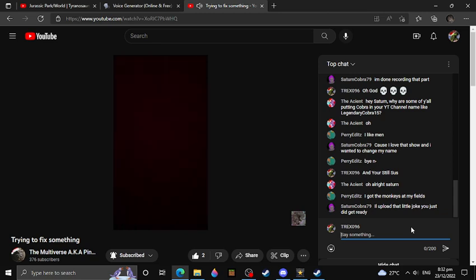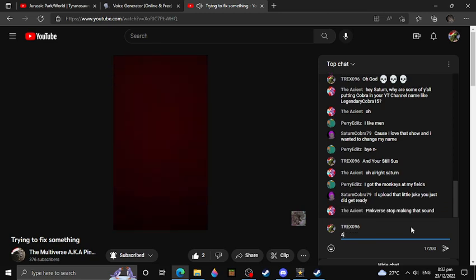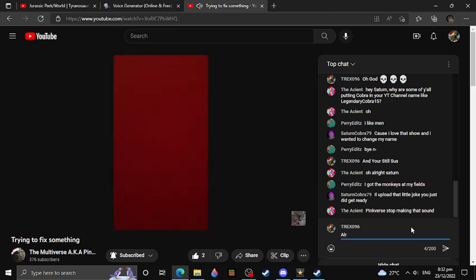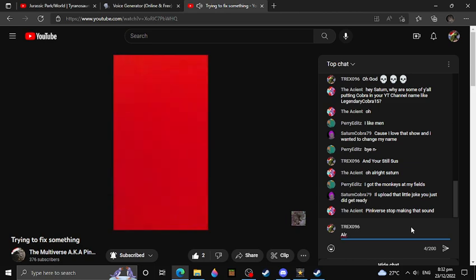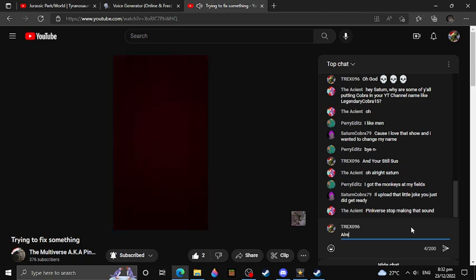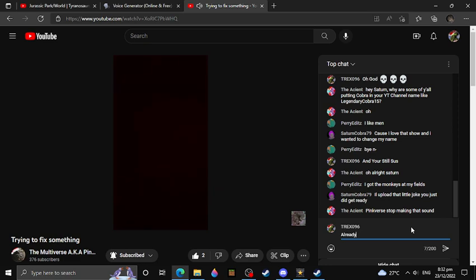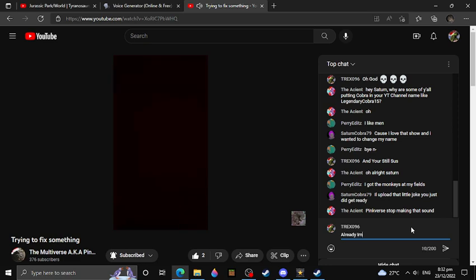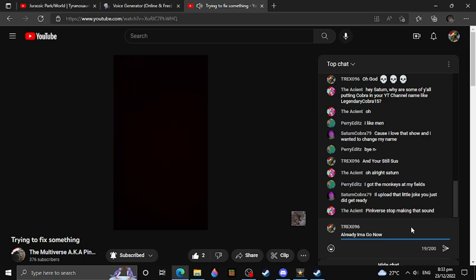I'll upload that little joke you just did. Get ready. All right, all right. I'll get ready for it. Paper, stop making that sound. I'm not. I'm not going to stop making that sound. And I will forever do it. Don't start to judge me for it.